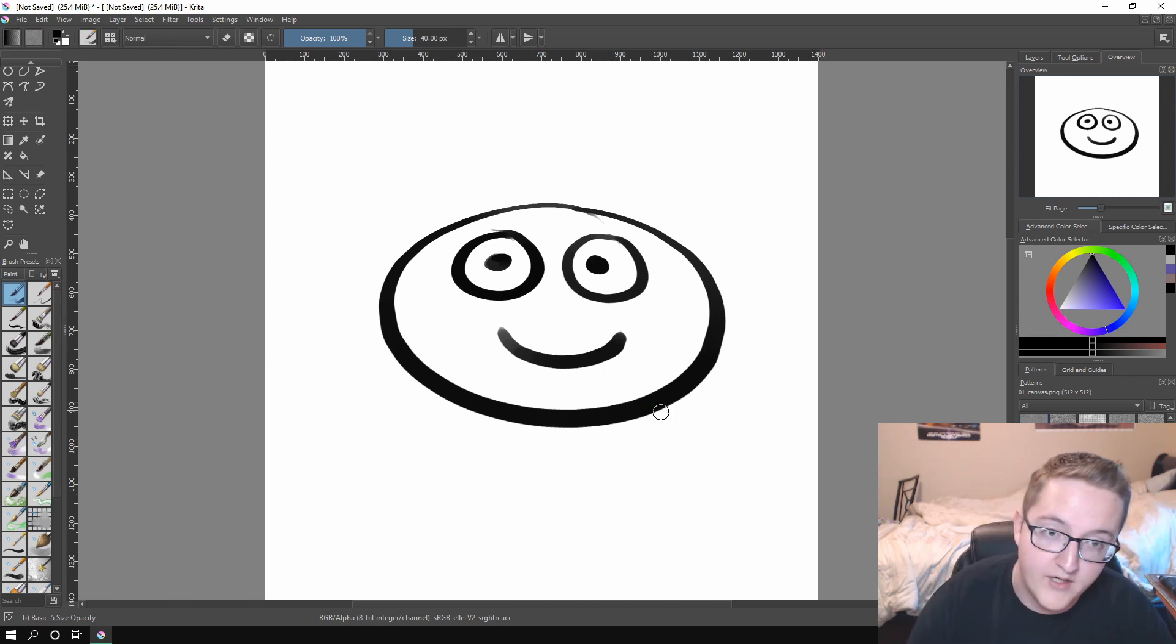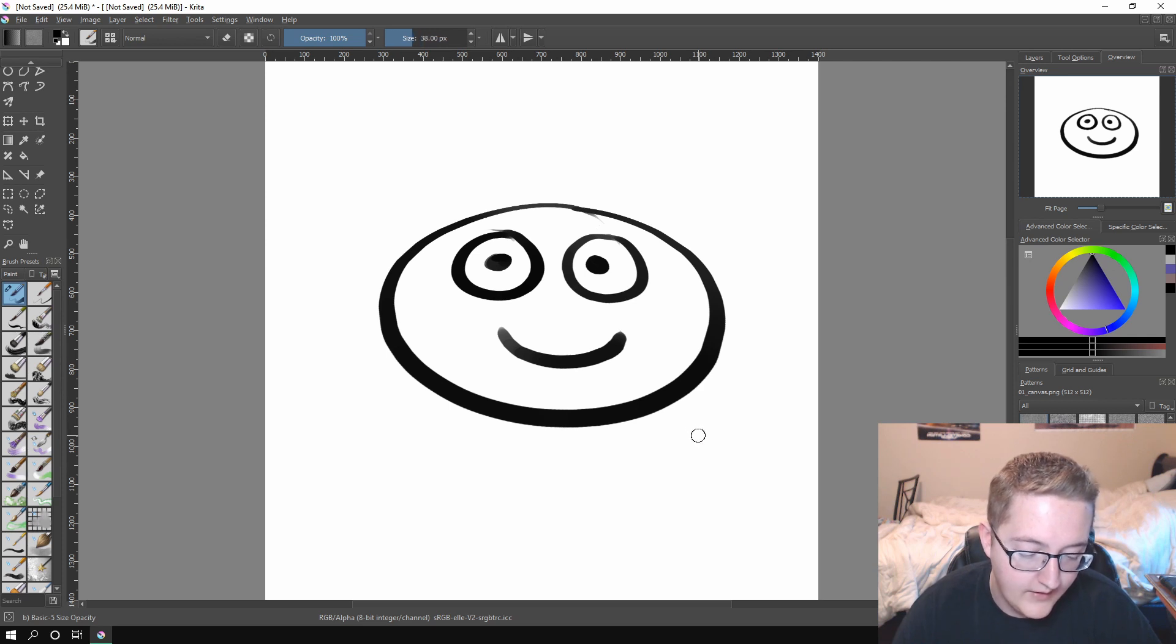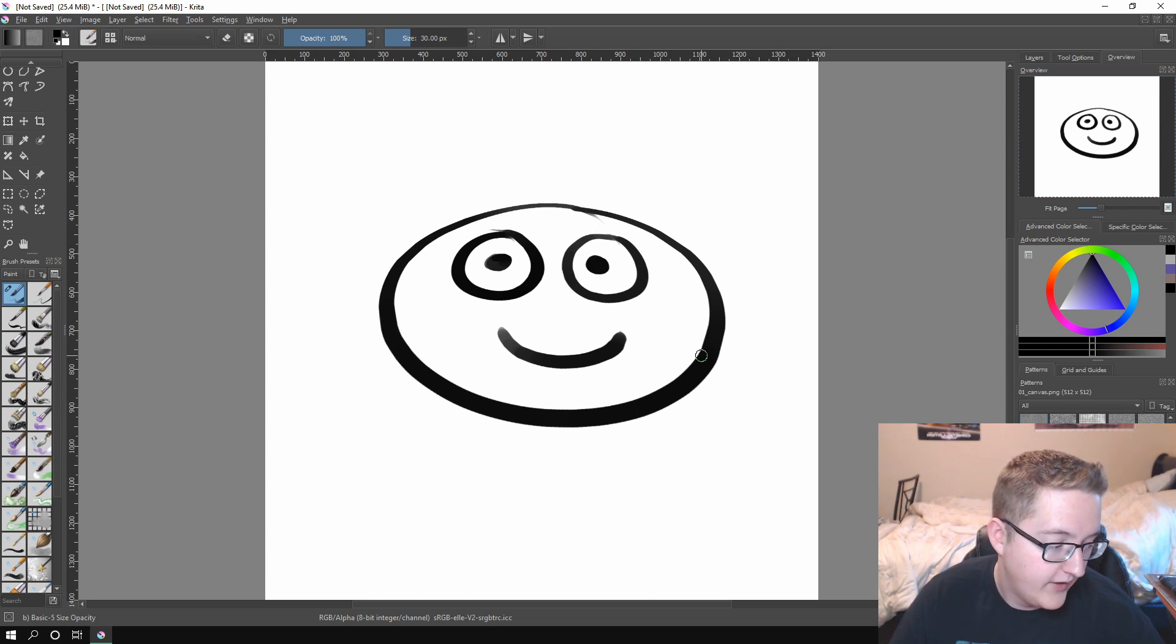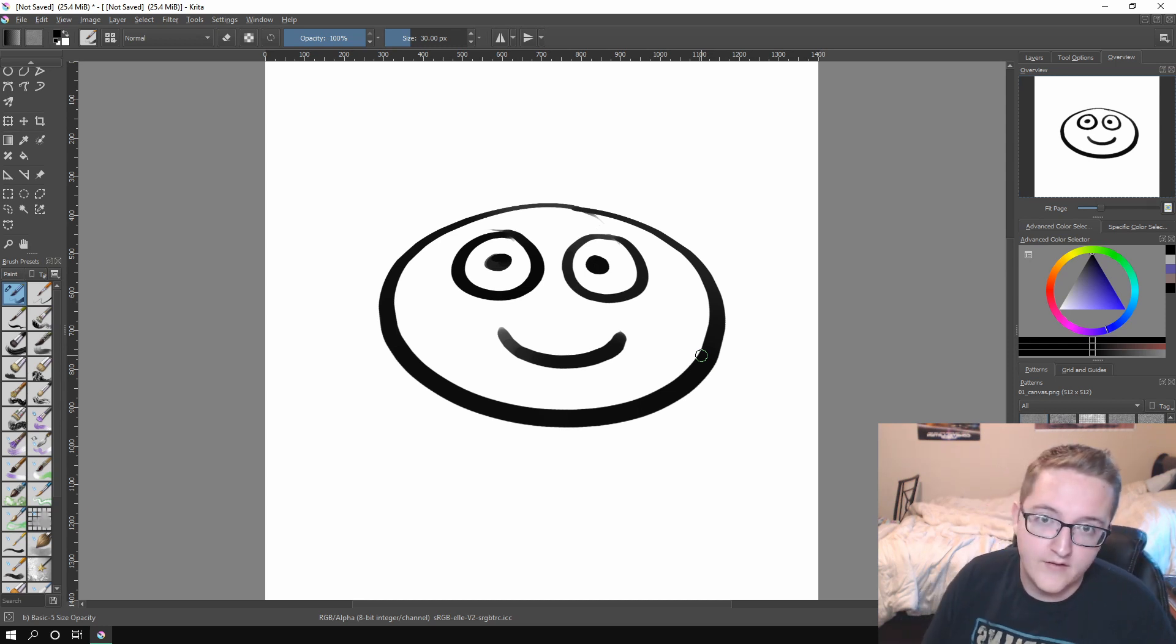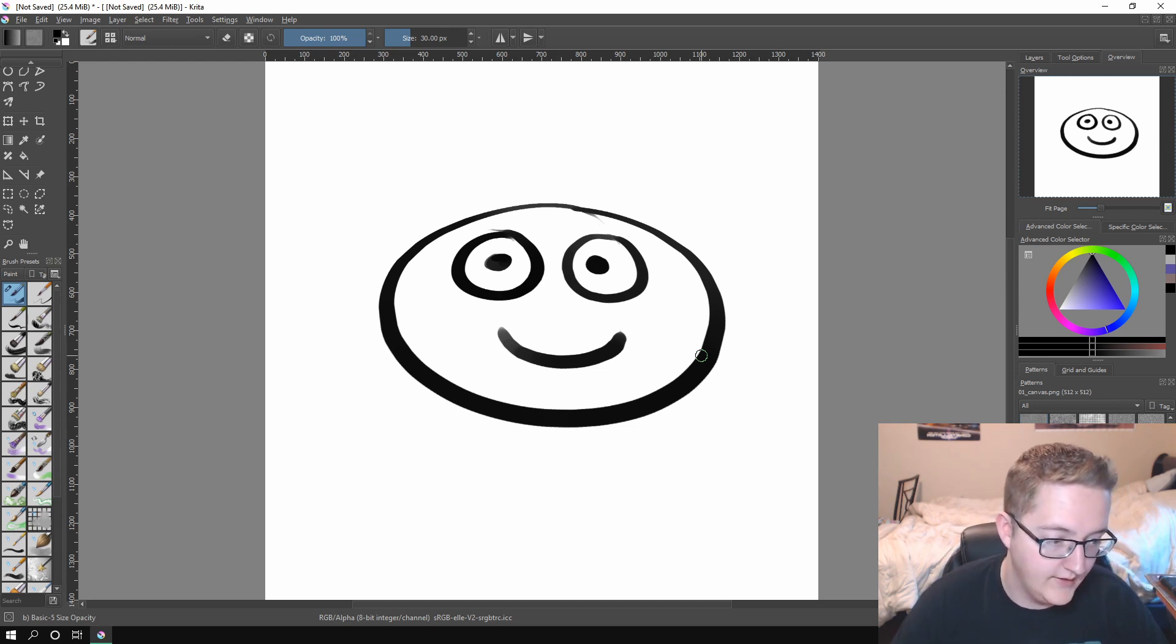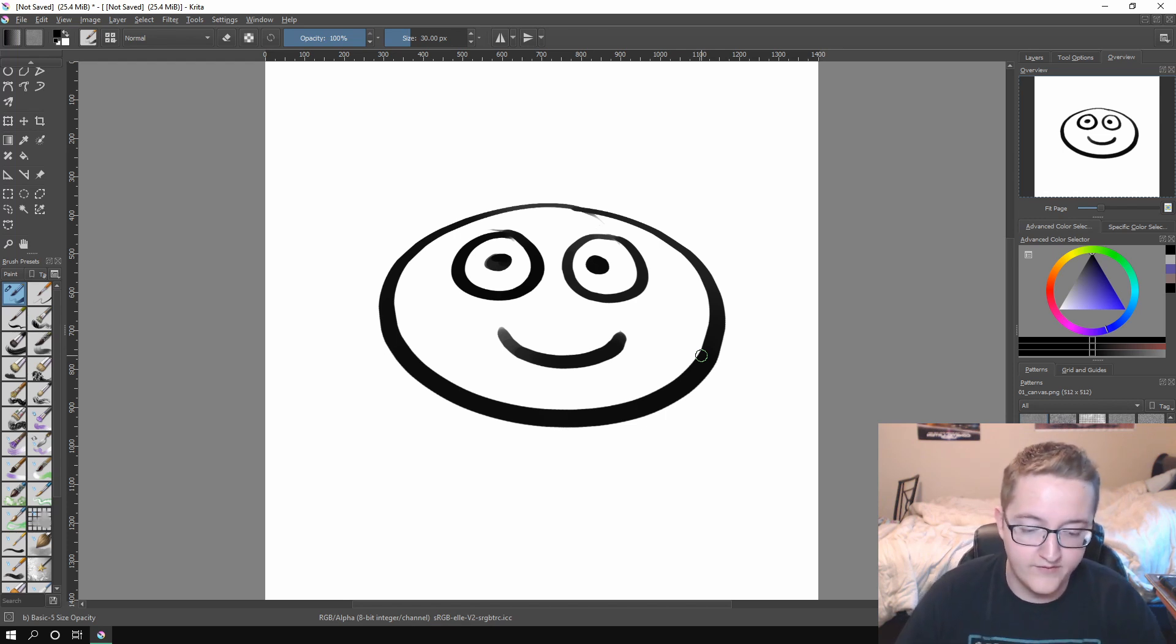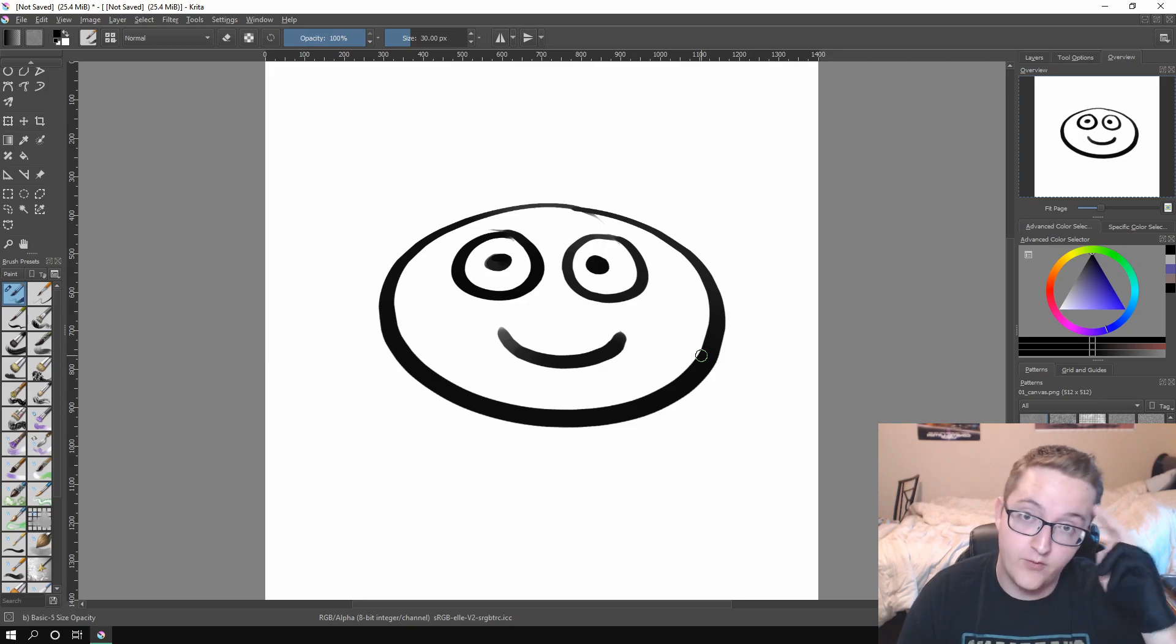You can use the square brackets just like in a lot of other programs to increase and decrease your brush size. And yeah, that's how I use Krita. So I hope you found this helpful. I hope that the little bug fixing thing that I told you at the beginning helps to make your program run smoother. And I hope that your workflow can be improved with these little simple tips that I've given you. Thank you for watching.